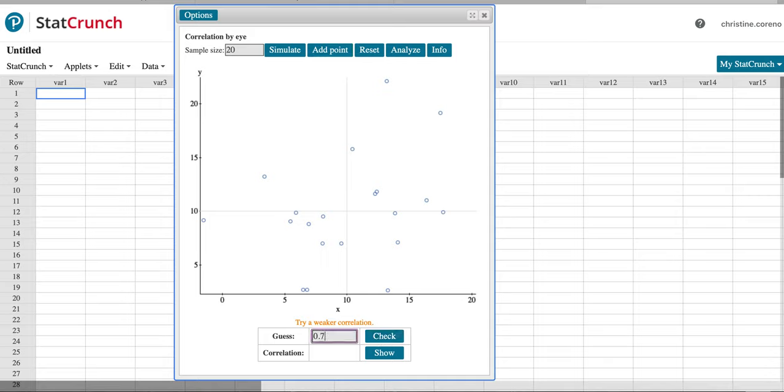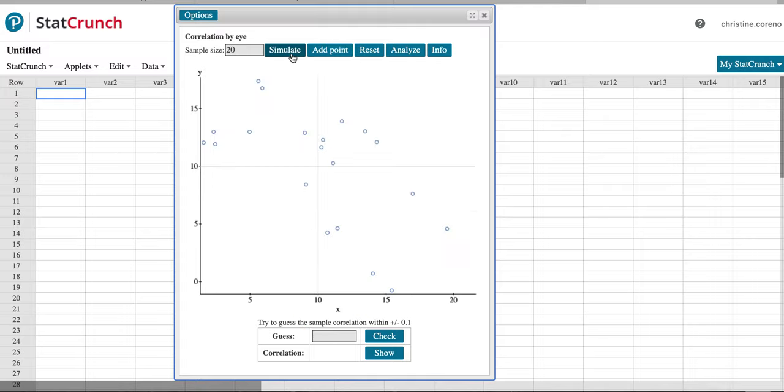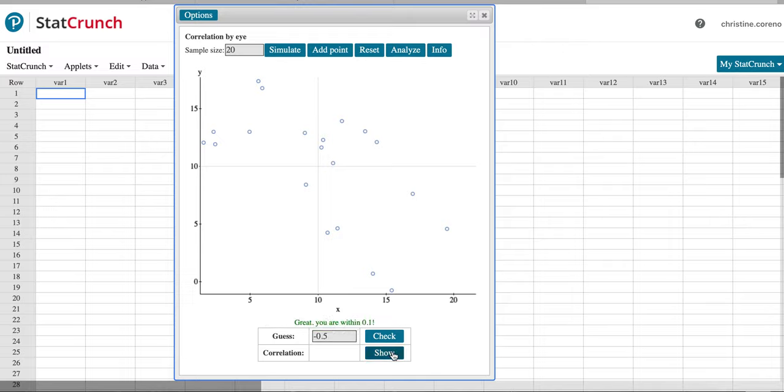0.7 and I just can't figure this one out. So what I'm going to do is I'm going to hit Simulate to try again, and I'm going to guess until I get it within 0.1. So this one's negative and let's say I guess negative 0.5. Great, I'm within 0.1. Hit Show and then you'll include this in your report.